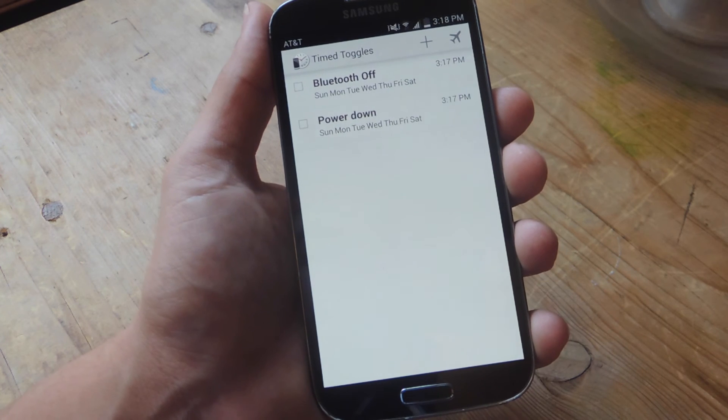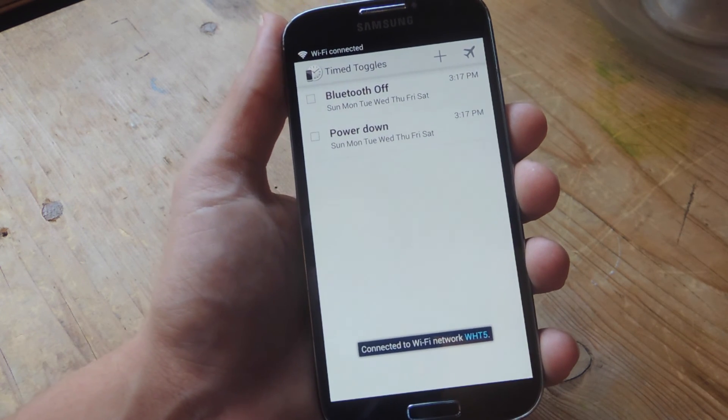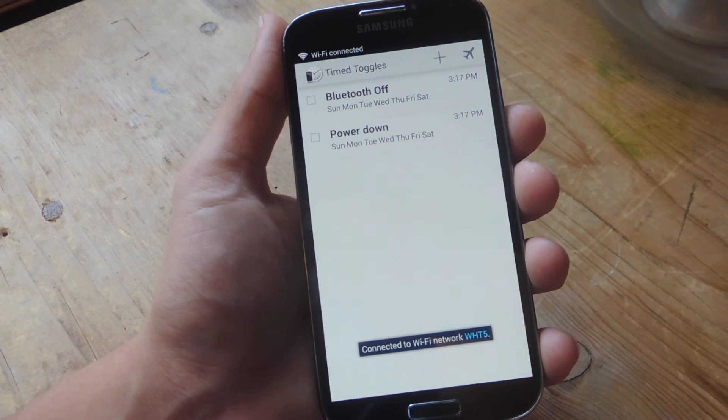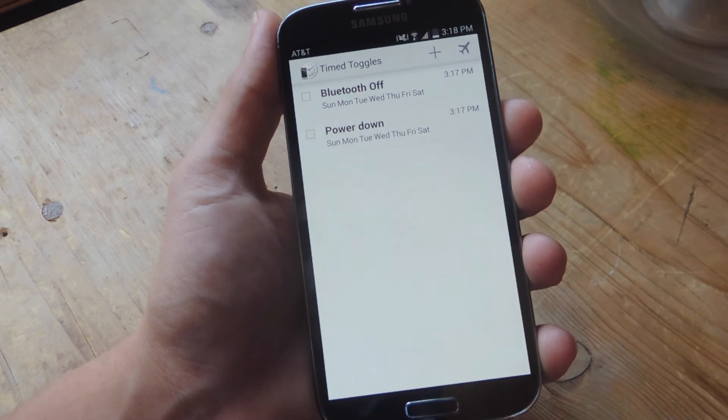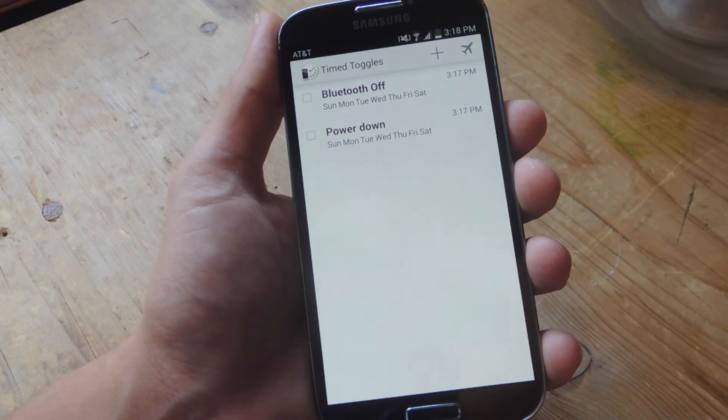And I suggest definitely trying to sync it up with your work schedule or class schedule or even your sleeping schedule.